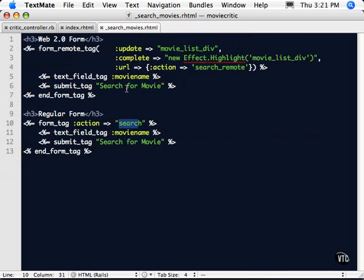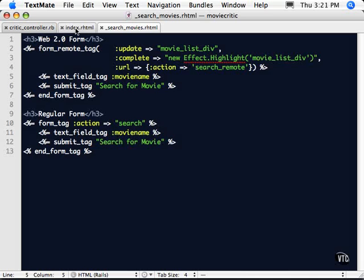So our action is search remote as opposed to this one down here which was search. And I'll show you the difference in a second why we need to name that. We have the same text field in here and, again, a submit tag. So it's not too different. A couple extra fields we have to add to get that interesting thing.